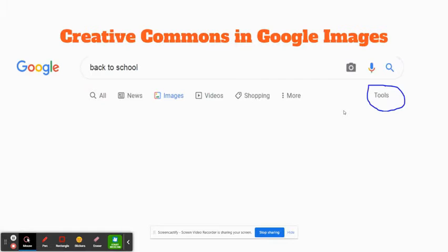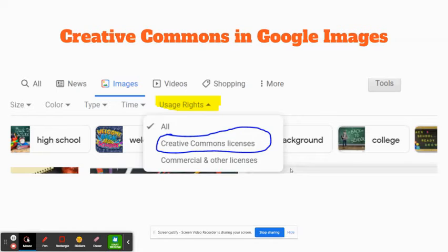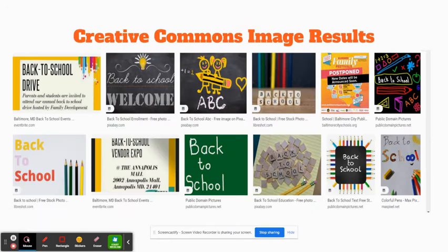Now I know that many of you utilize Google Images instead to find images for instruction and that's okay. If you do a Google image search, then you're going to click on the tools icon and there is a drop down for usage rights. Click on those Creative Commons license images and you will get images that have those Creative Commons licenses. This is just another alternative if you don't like to go directly to the website or you forget to do so.